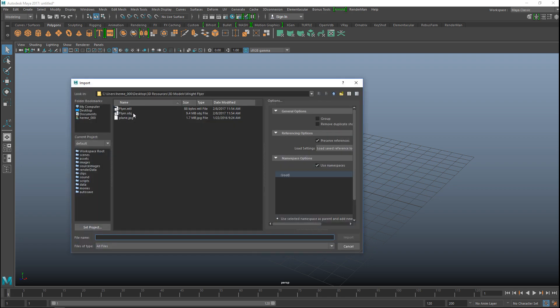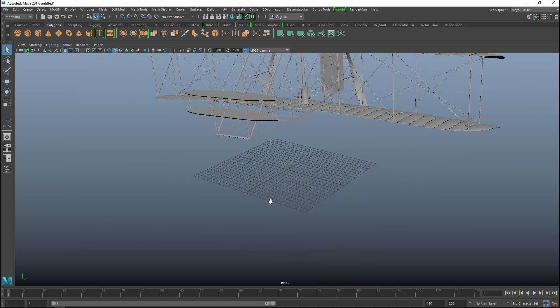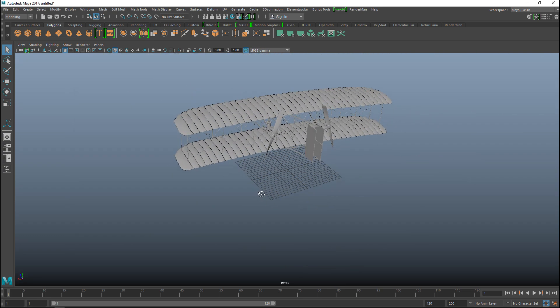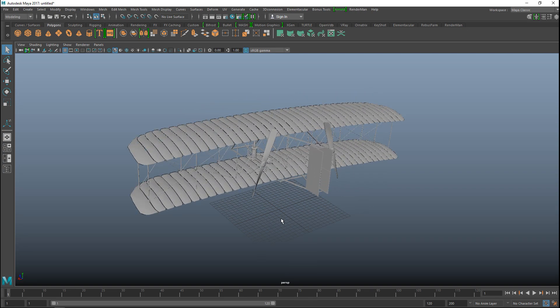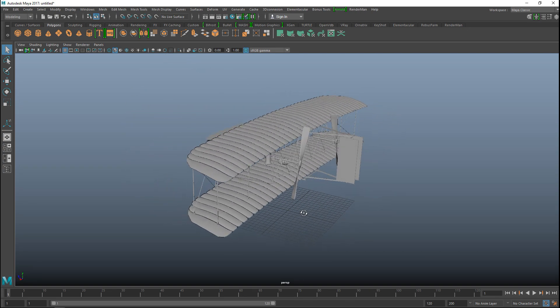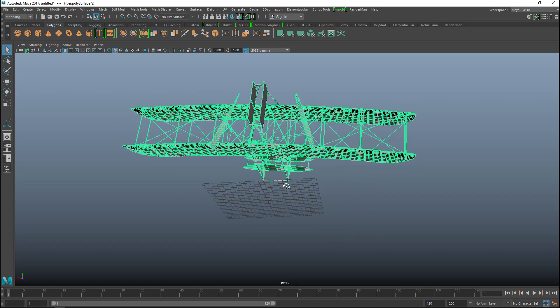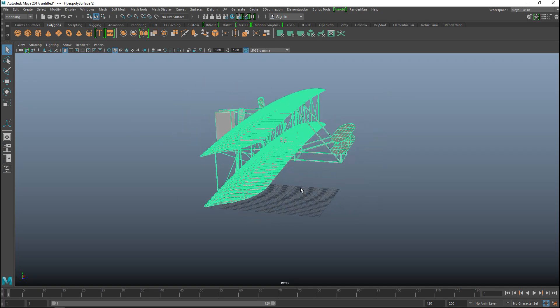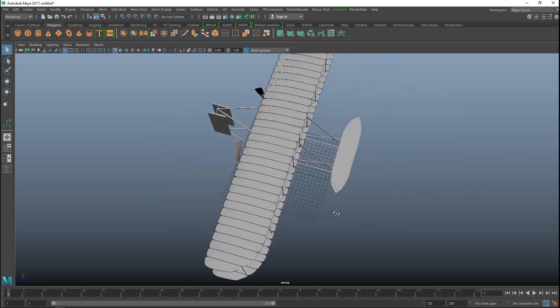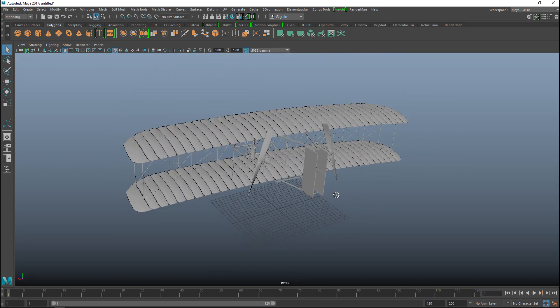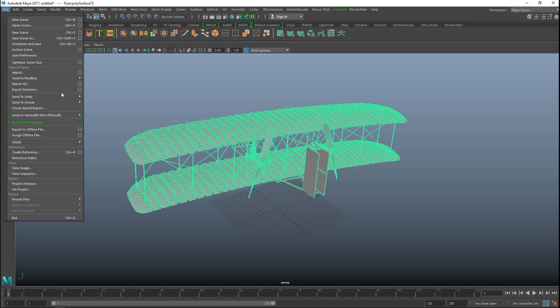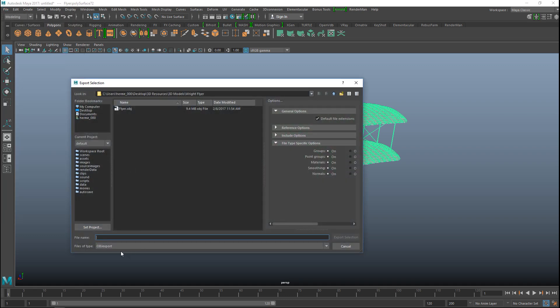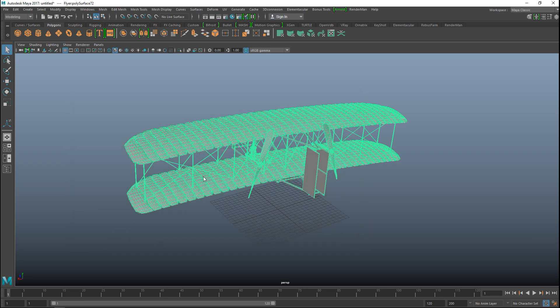I'm going to import the model that I'm going to use for this, which is the Wright Flyer. It's quite an old model I did a long time ago, but I think it's really suitable for these purposes. As you can see, it's one object and it has a gray default Lambert set to it. We're simply going to select this, go to File and Export Selection. I'm going to export it as an OBJ.